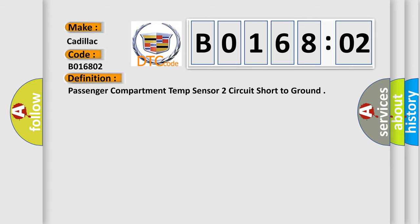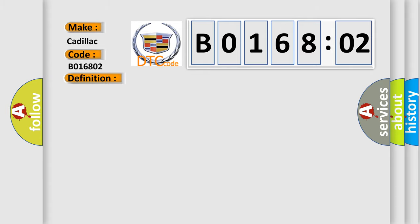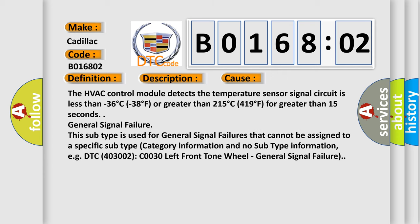And now this is a short description of this DTC code. Ignition on. This diagnostic error occurs most often in these cases: The HVAC control module detects the temperature sensor signal circuit is less than minus 36 degrees Celsius (minus 38 degrees Fahrenheit) or greater than 215 degrees Celsius (419 degrees Fahrenheit) for greater than 15 seconds.